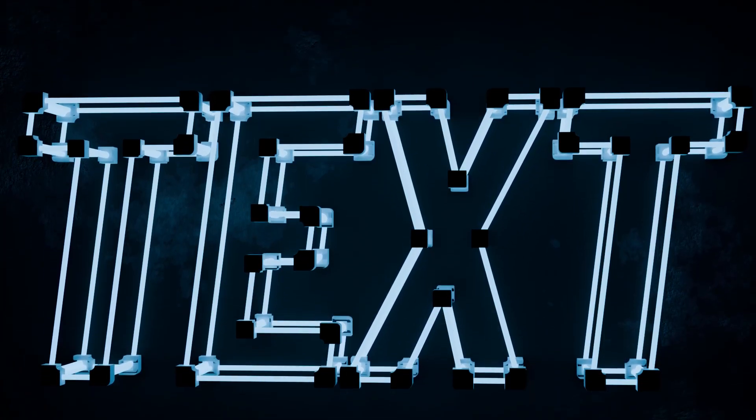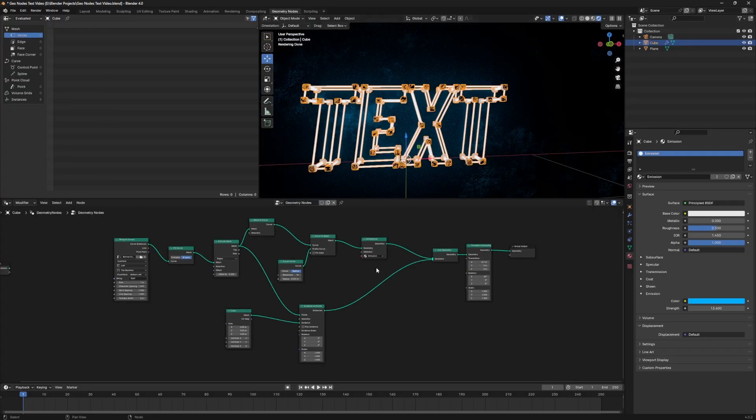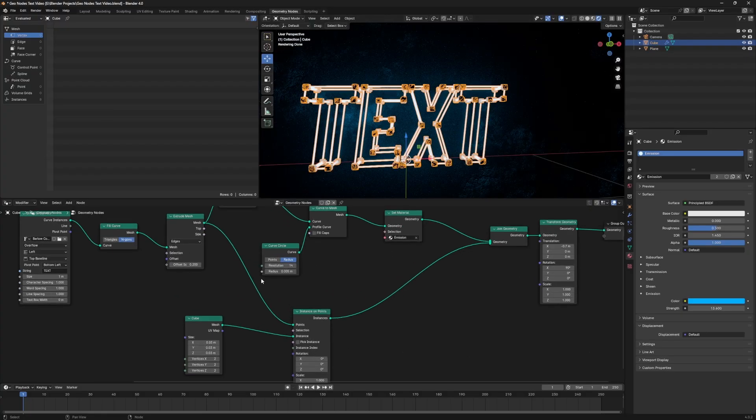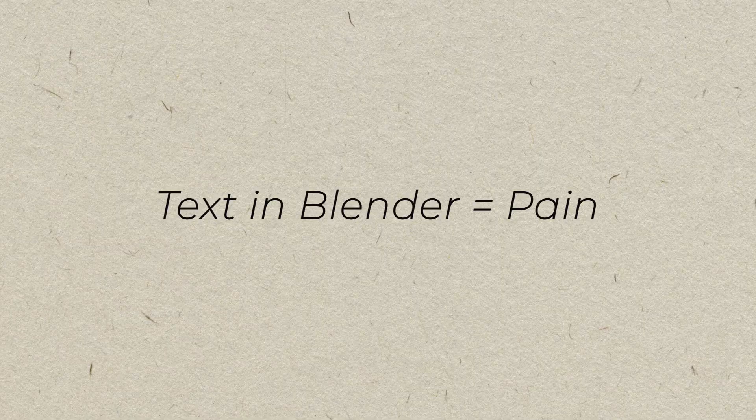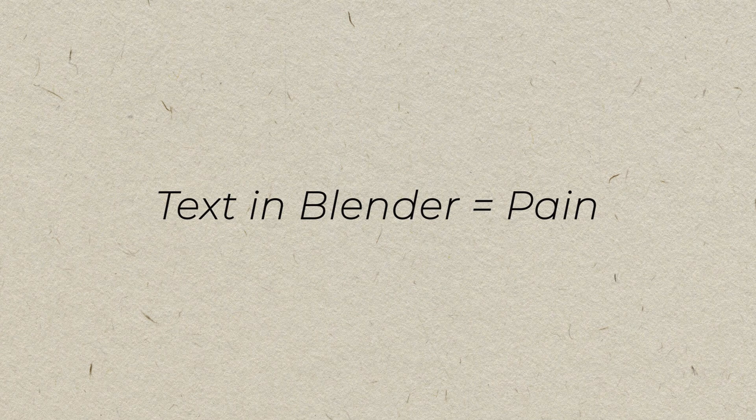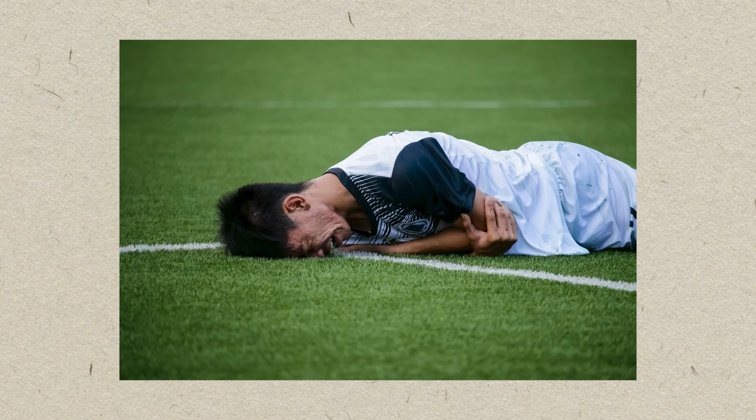Today we're making the submissive text using geometry nodes. This is our node setup. We've got 12 nodes total because text in Blender not using geometry nodes is a pain.